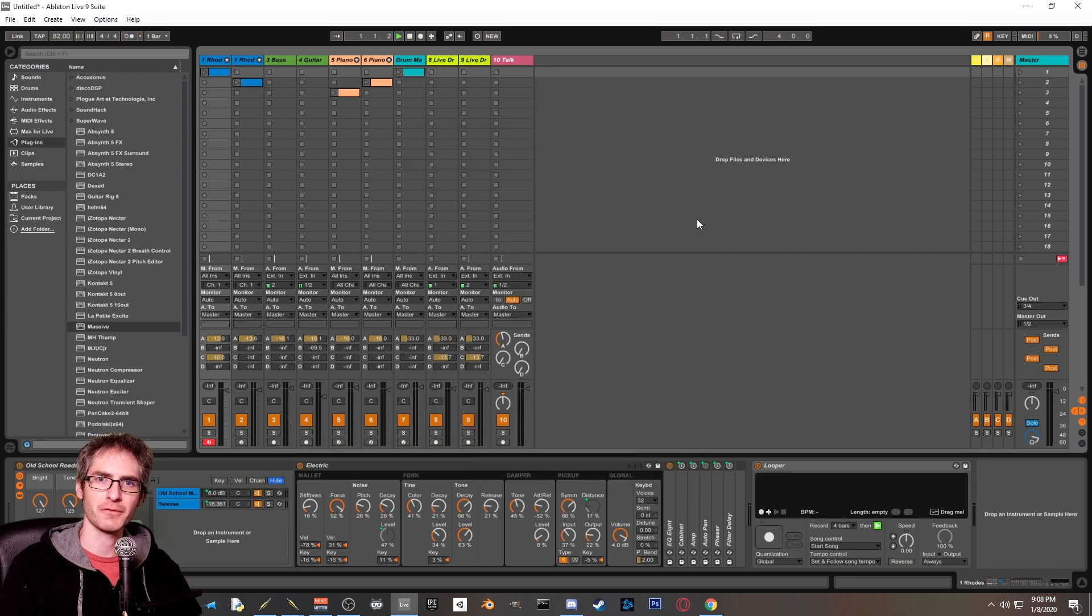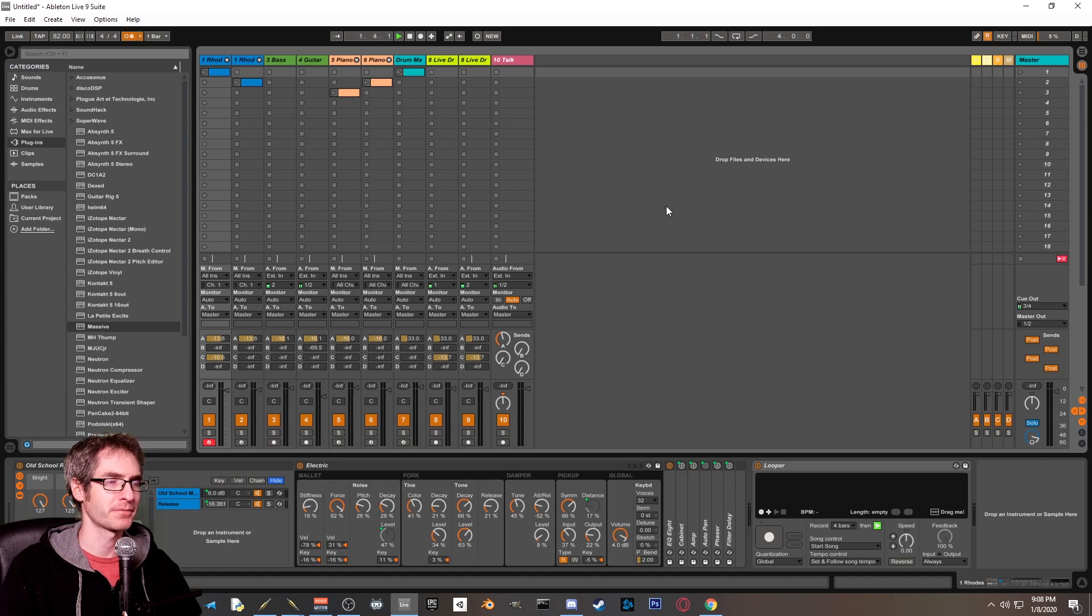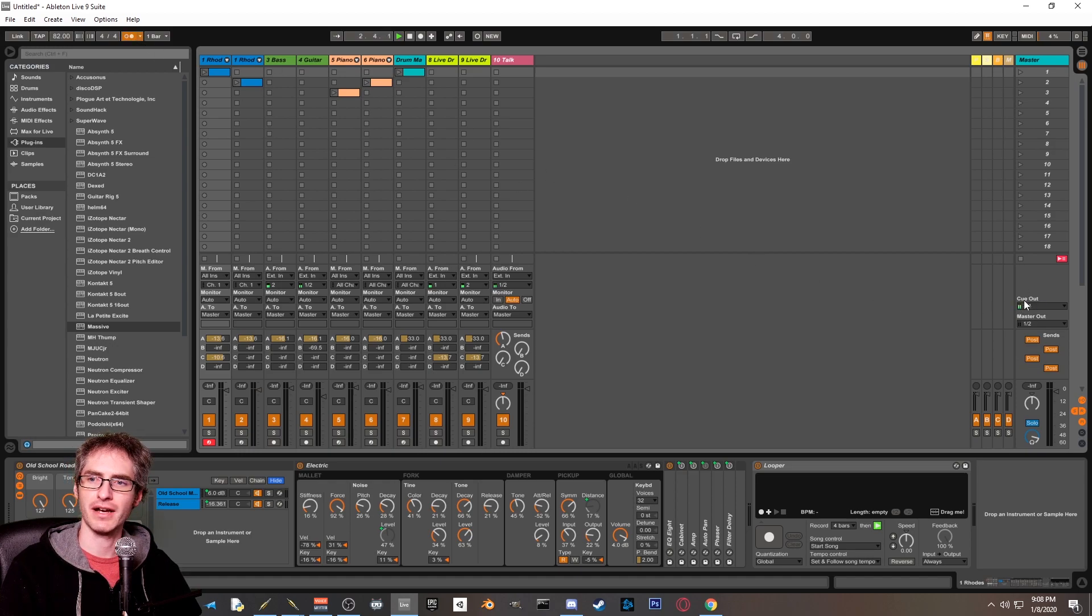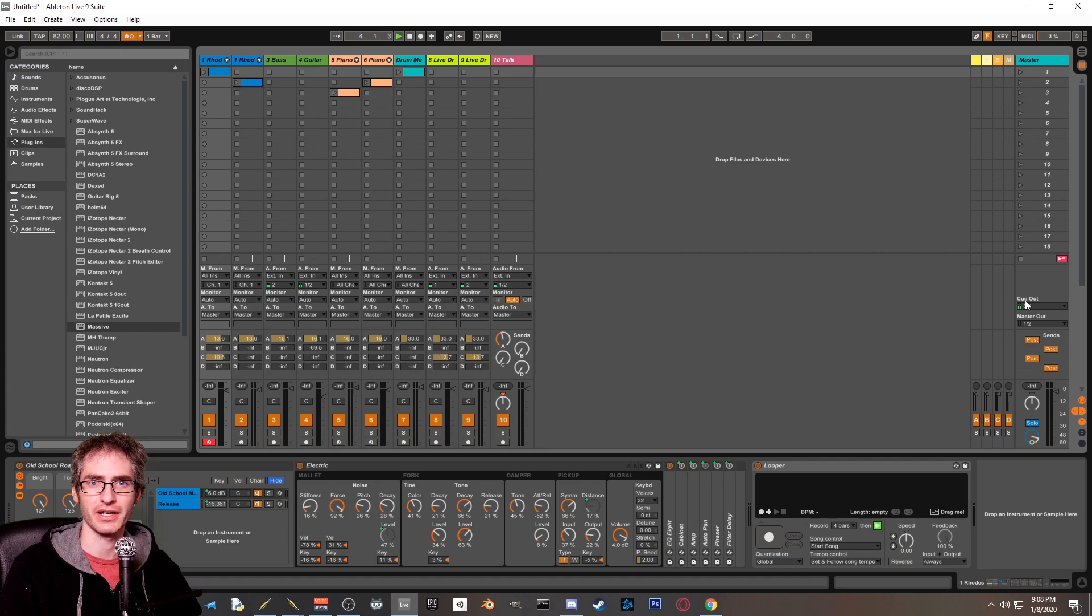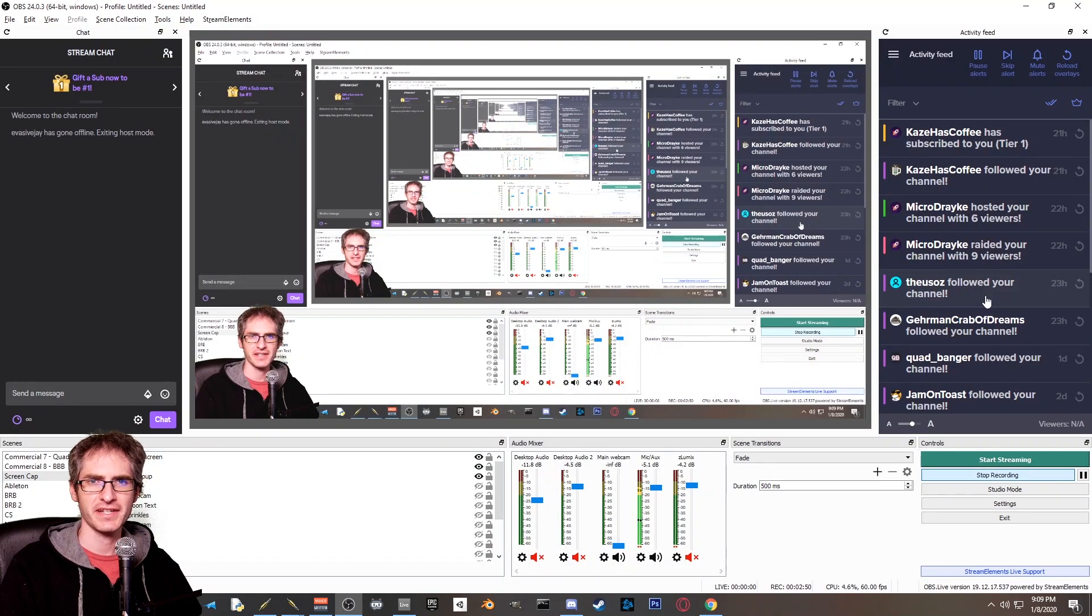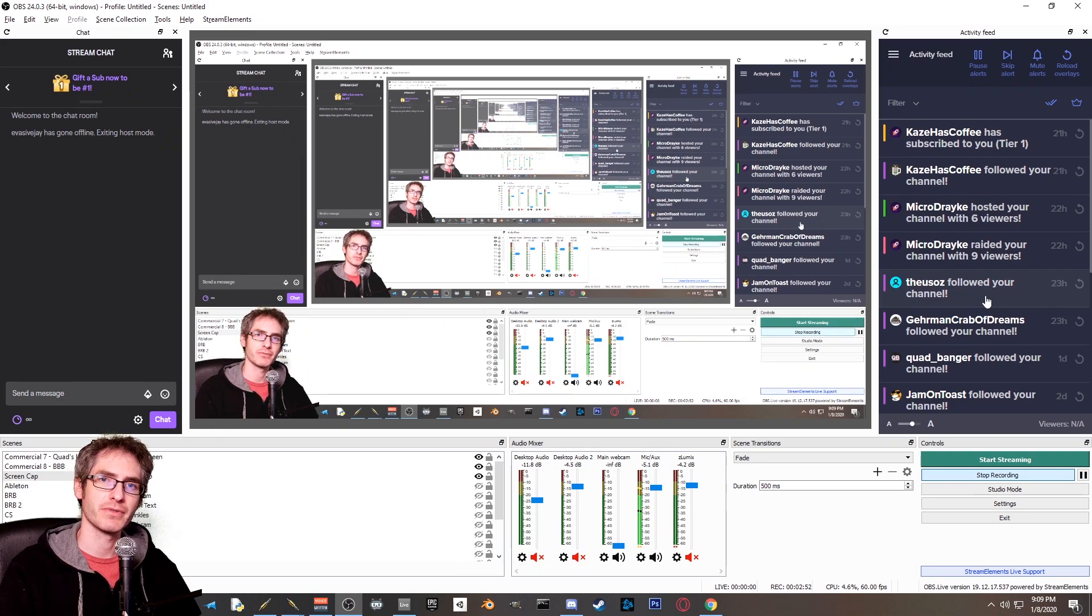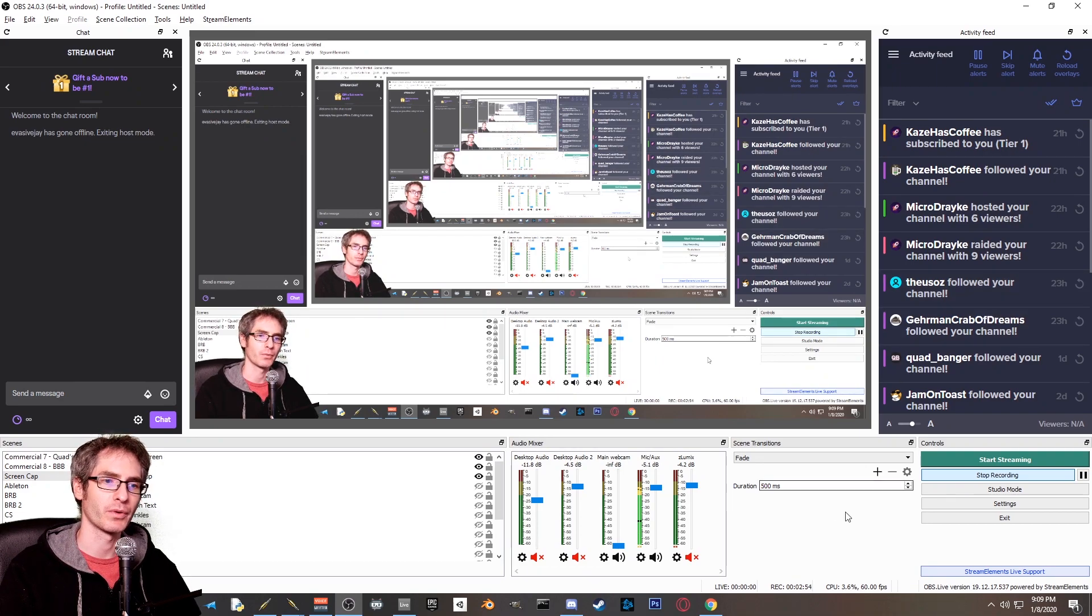Now we can start playback and turn on the metronome to prove that the metronome is running here on cue out, and I can hear it in my headphones over here. However, you can't hear it in OBS. Now let's take a quick look at our OBS settings and make sure we have everything set up correctly here.